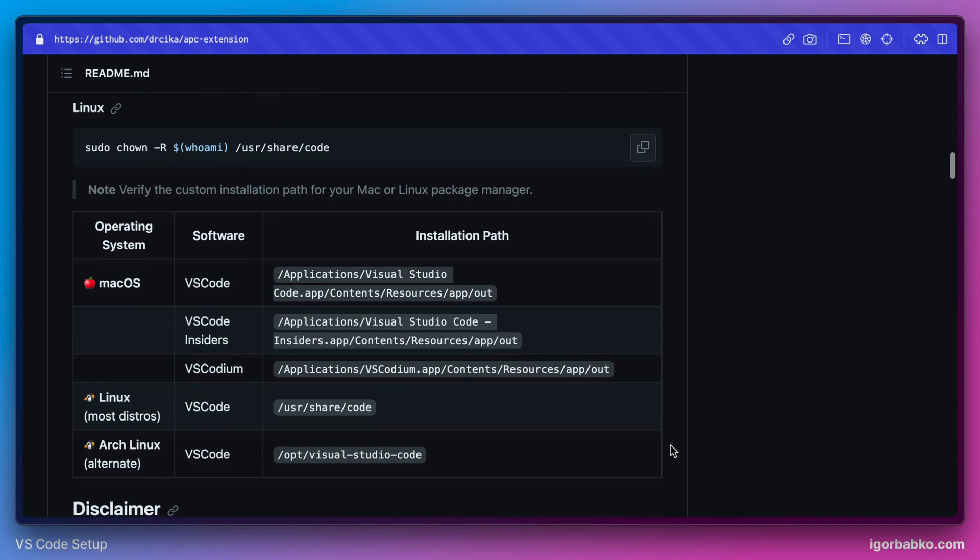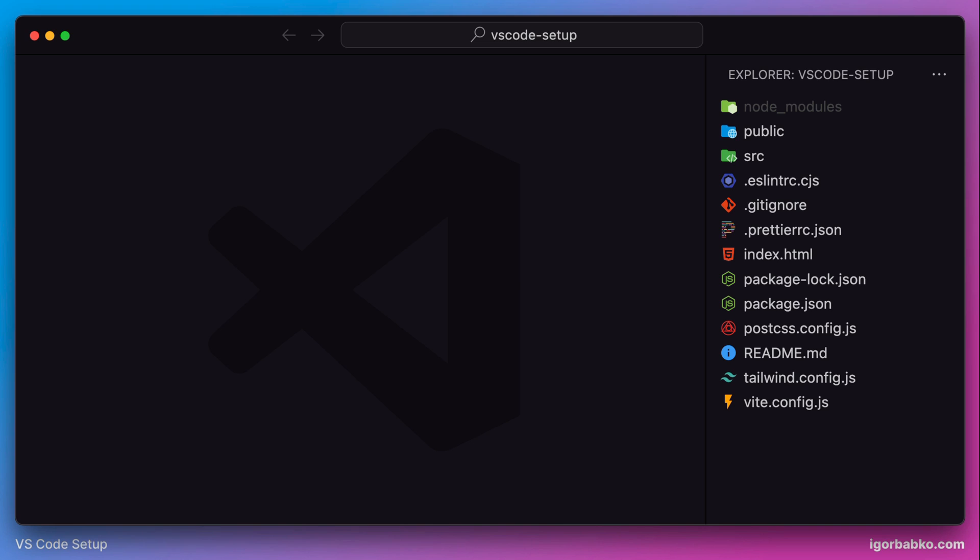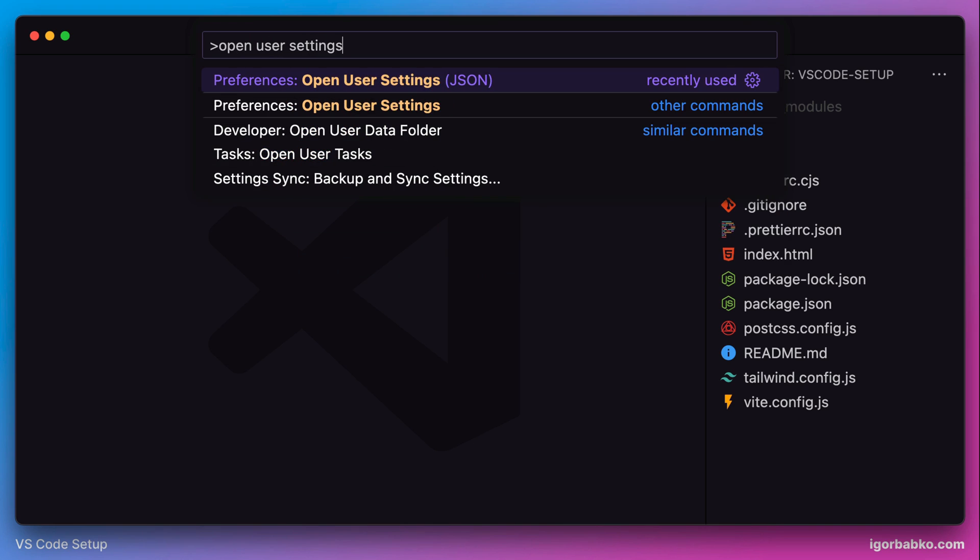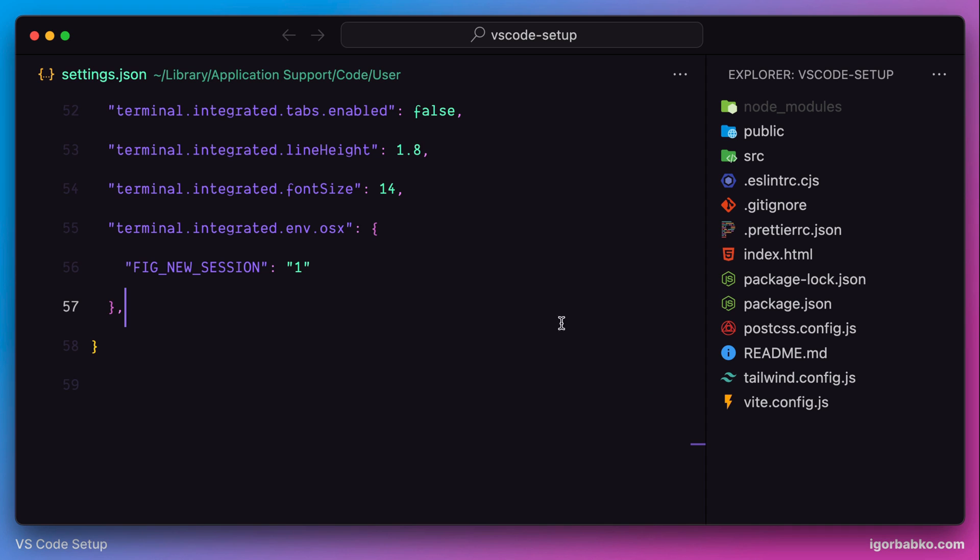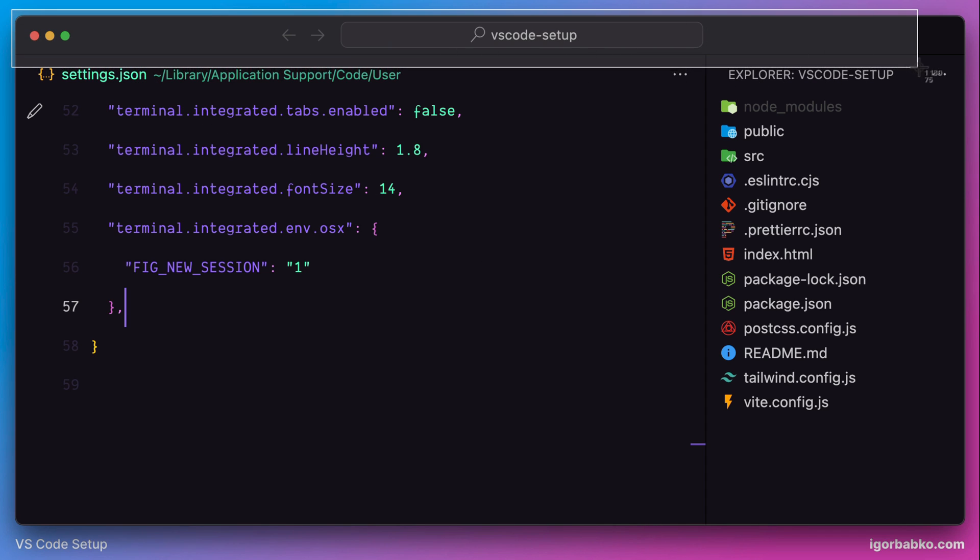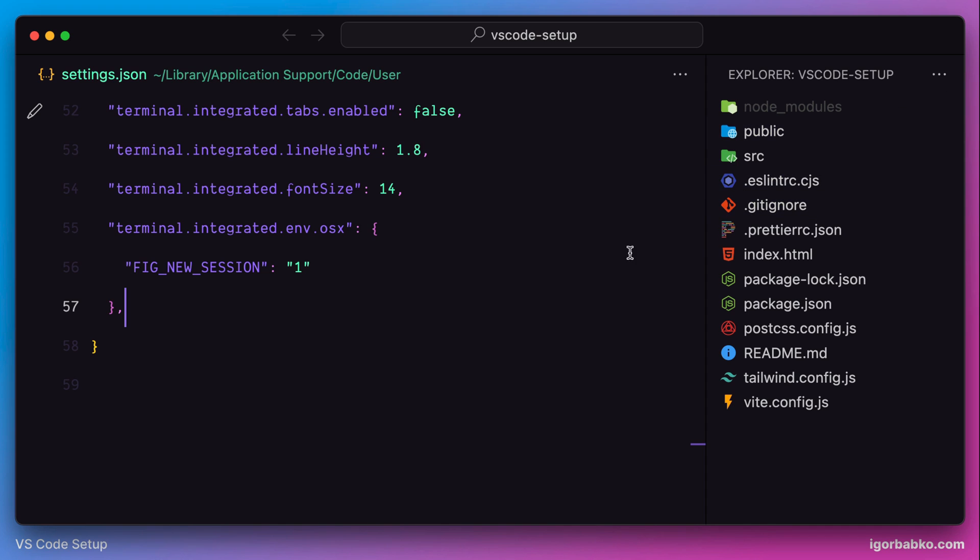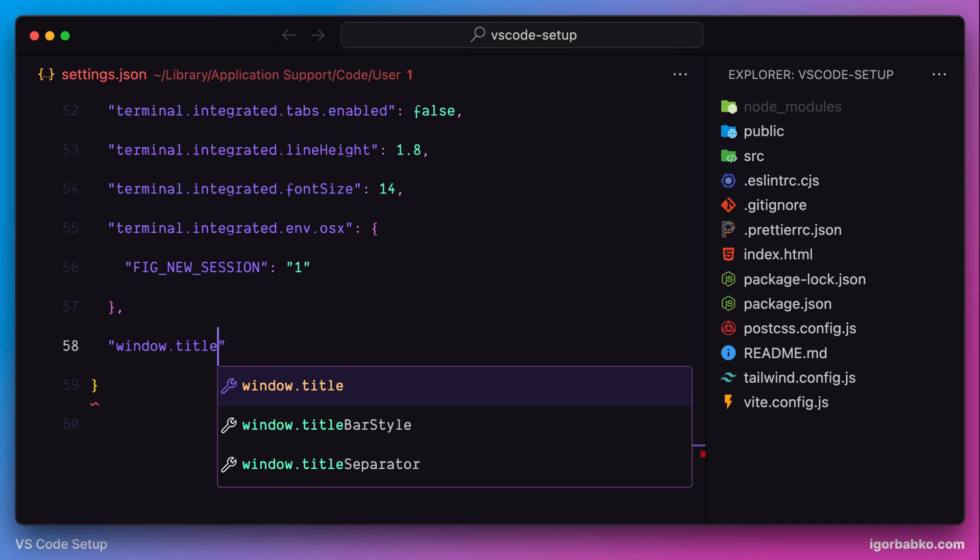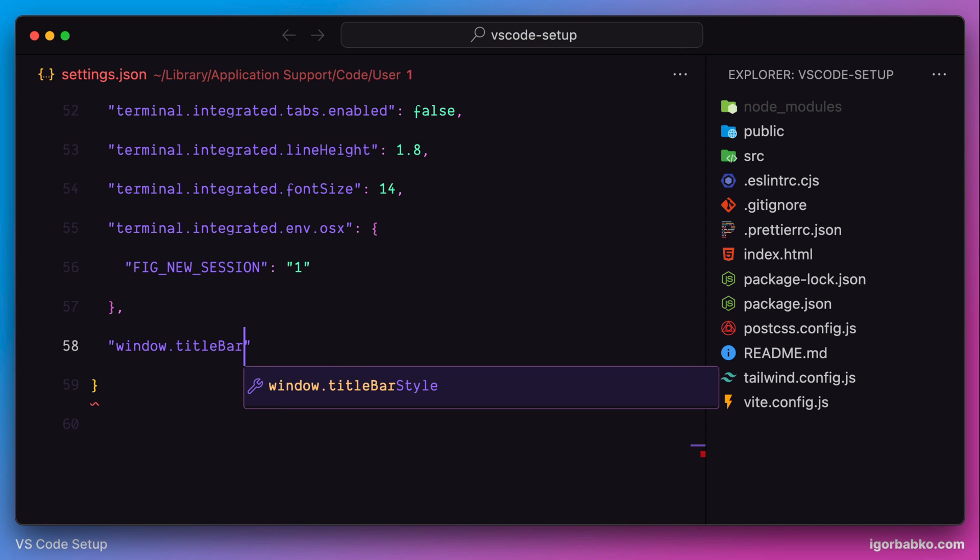And now let's start using this extension. So the first thing we're gonna do is to try to make this area a little more compact. And to do so, we firstly have to apply the following option window, title bar style, native.